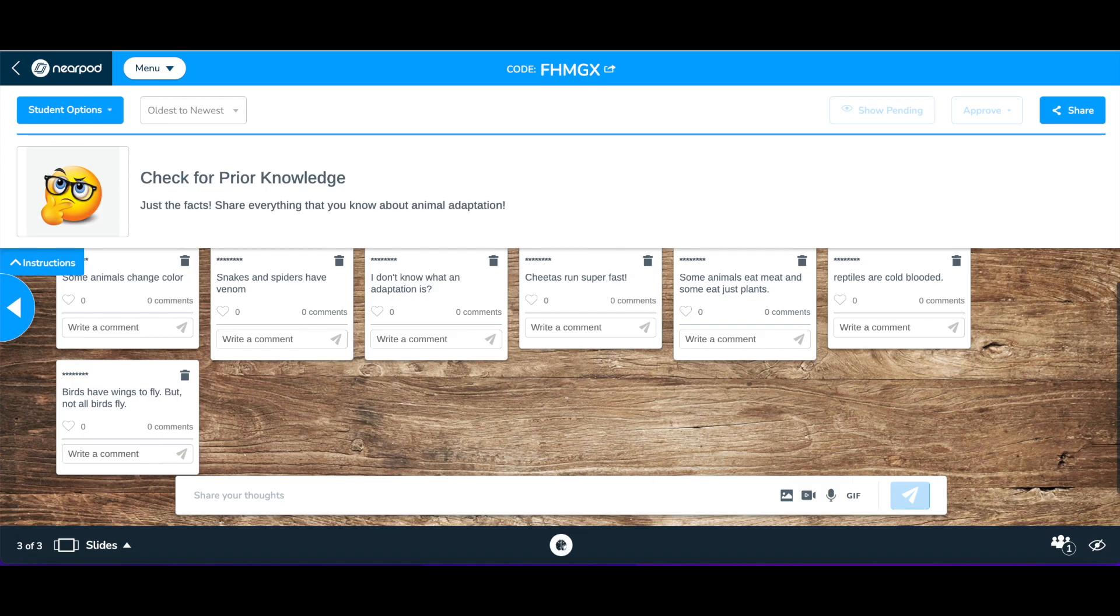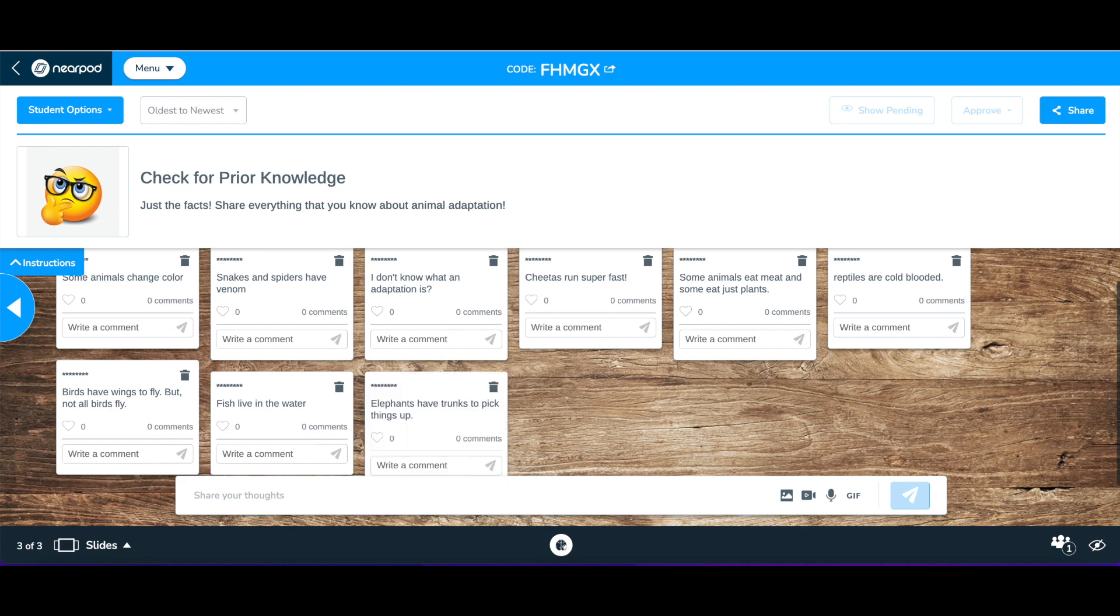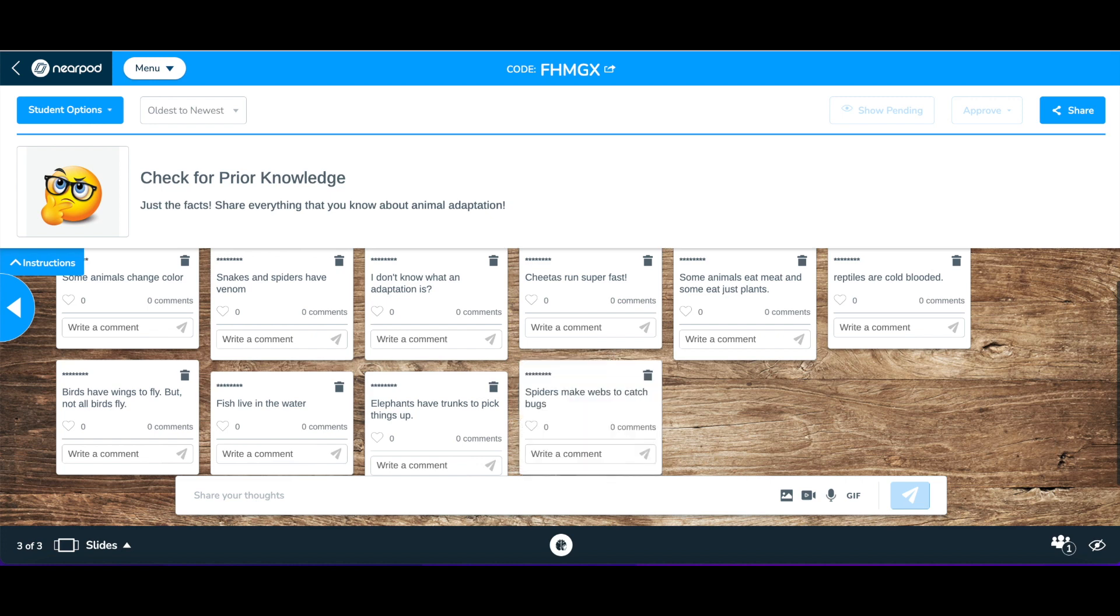Another way to use the Collaborate Board is at the beginning of a lesson to check prior knowledge. Encourage students to post everything they know about the new topic. Gamify this process by having students post multiple times with their facts as quickly as possible. Have them look for common knowledge, and as the teacher, you can see any common misconceptions quickly.